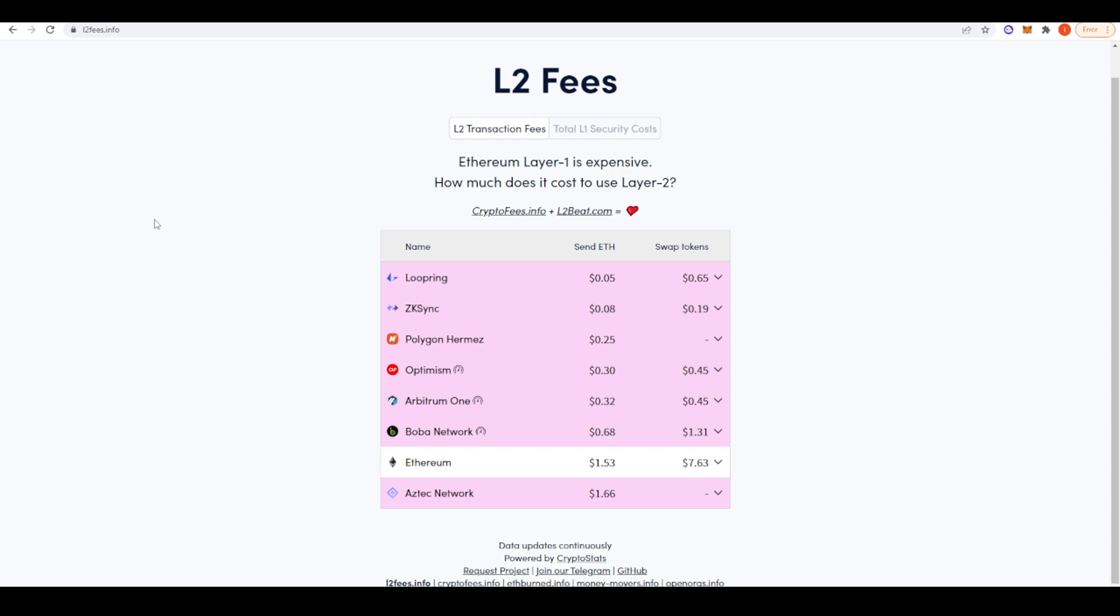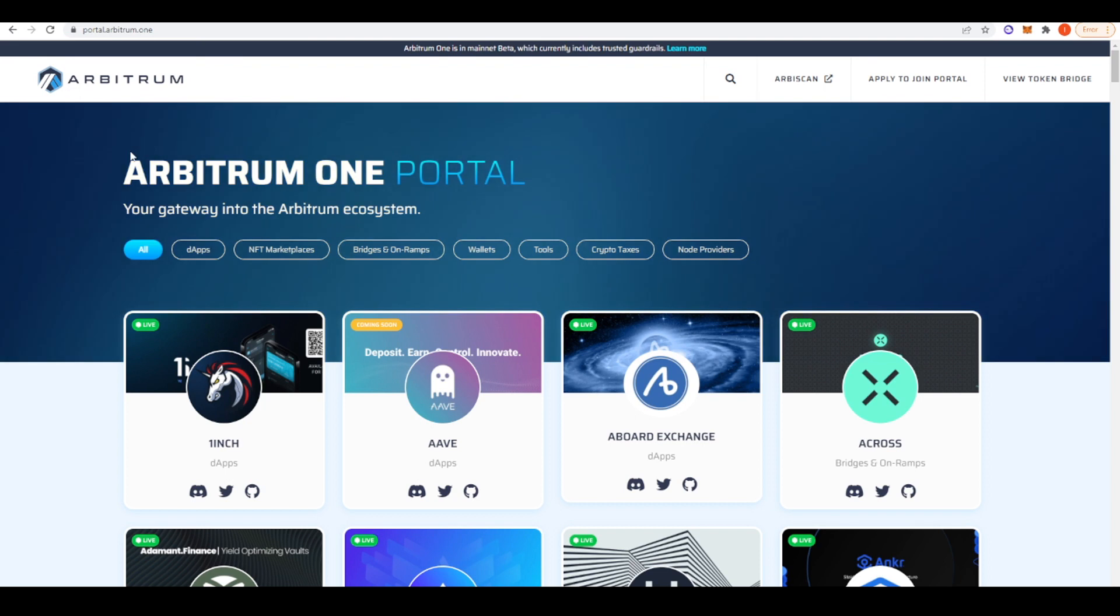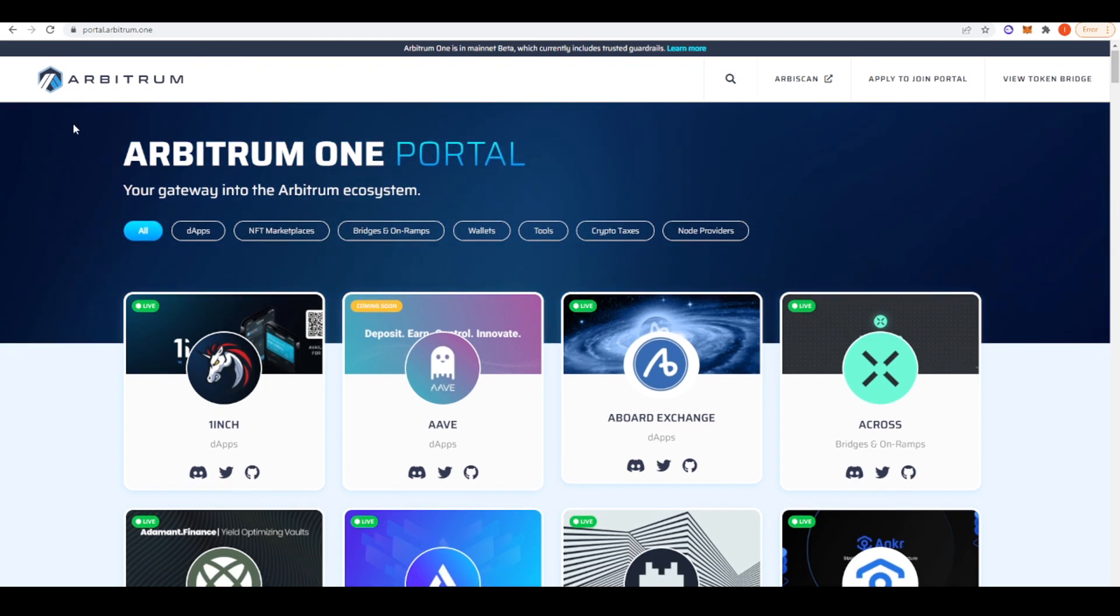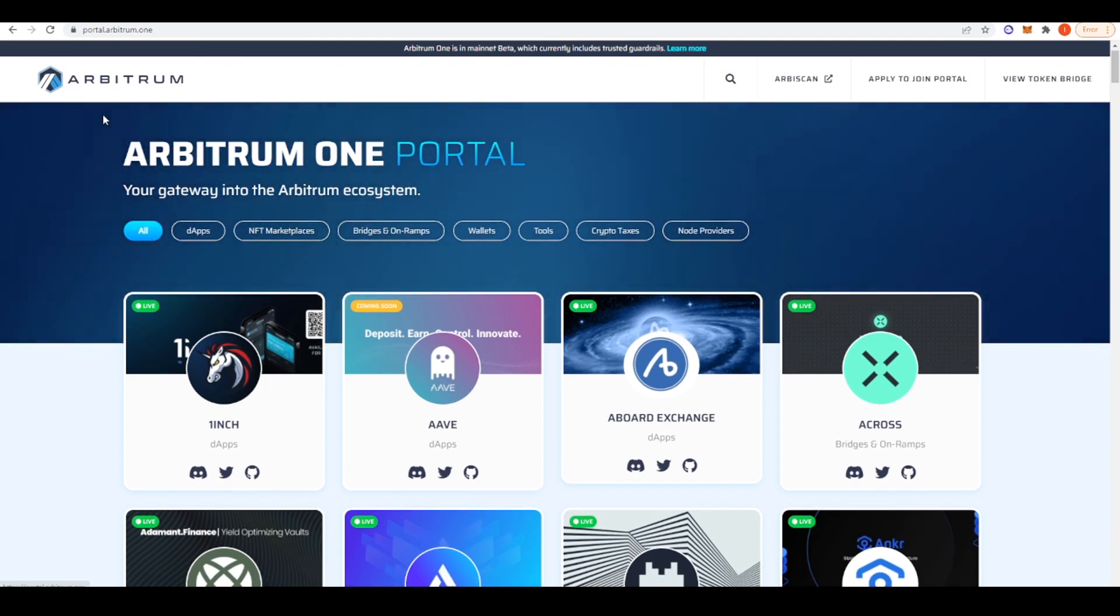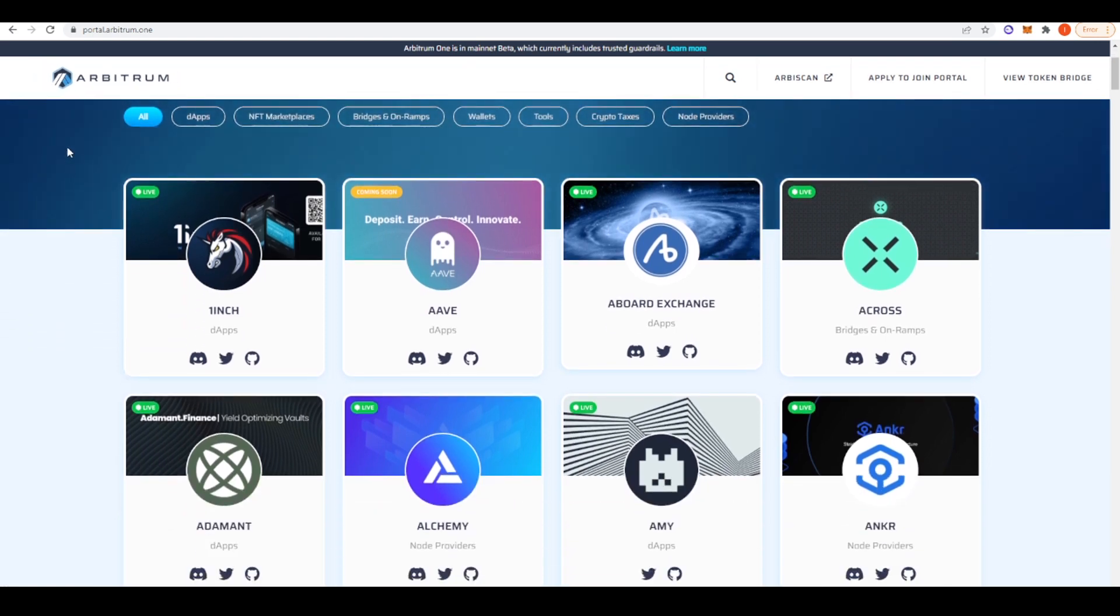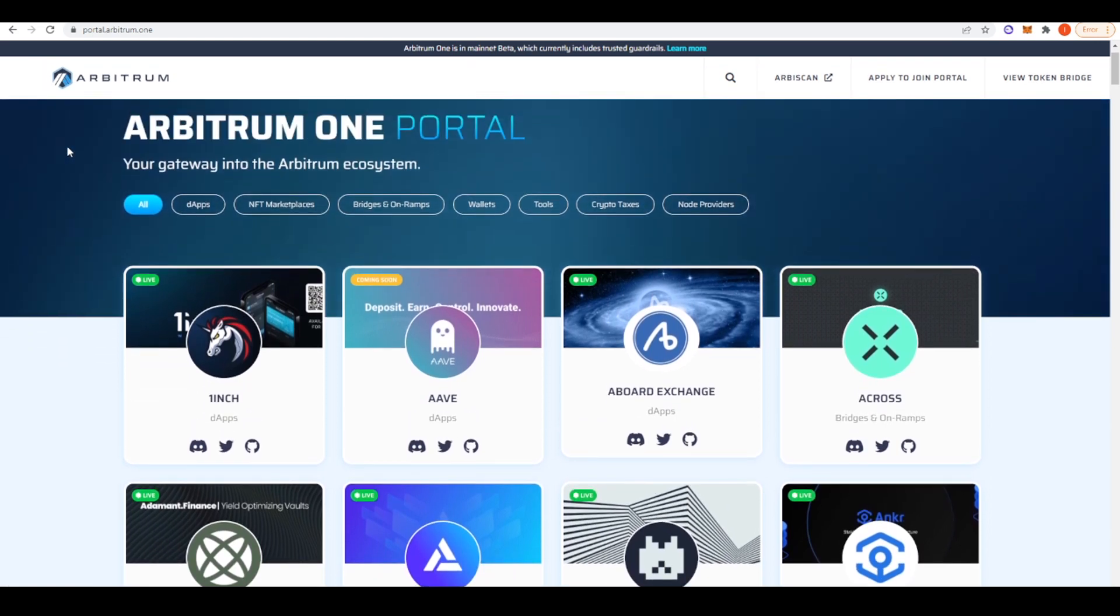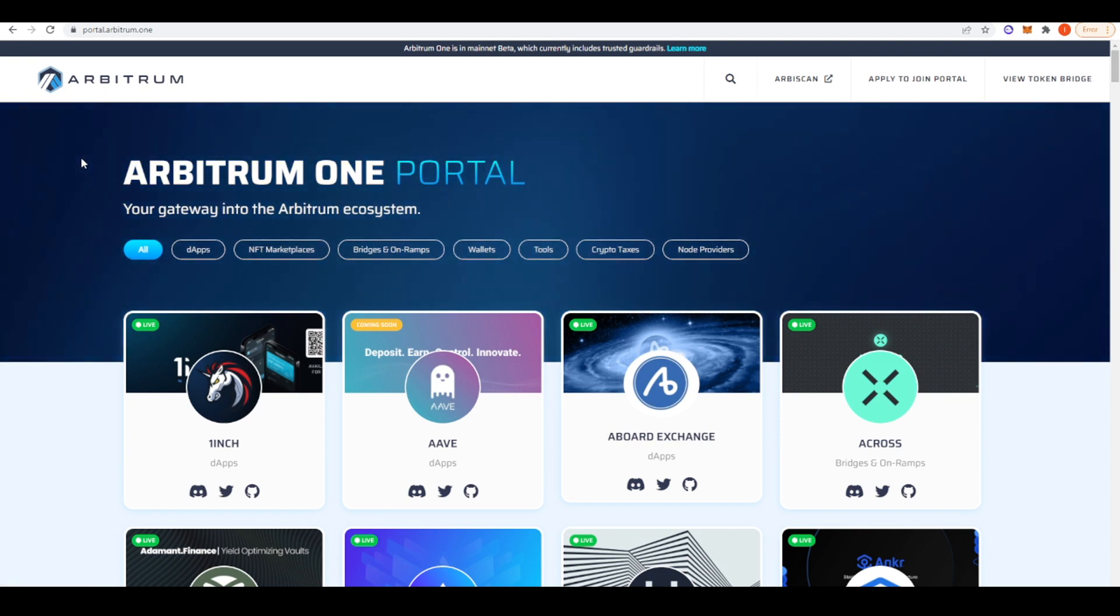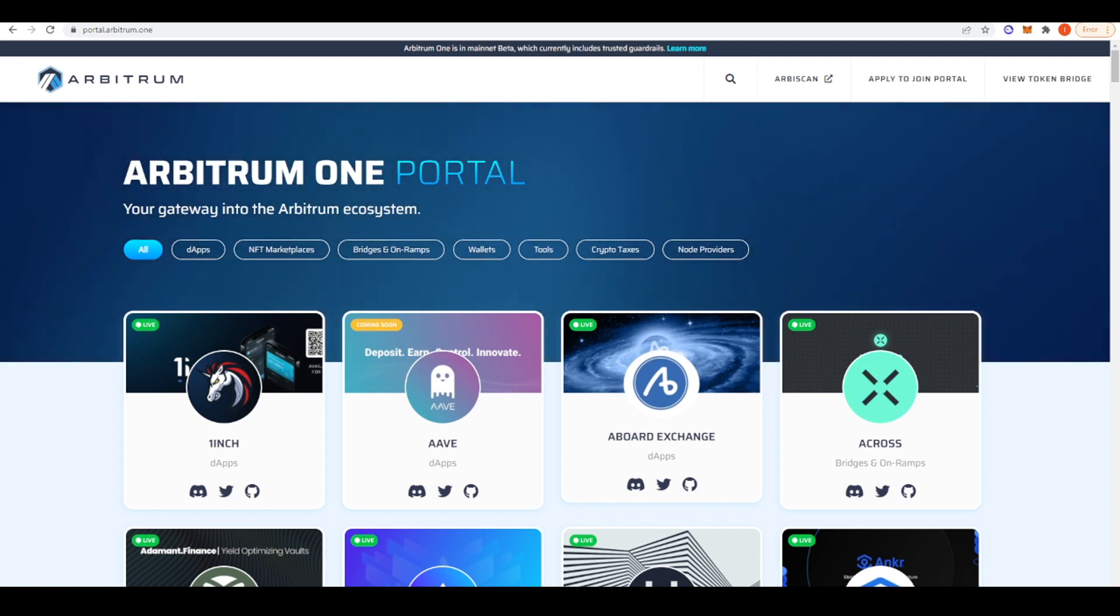So it makes sense to start transacting with Ethereum Layer 2s, getting familiar with them right now, and potentially you might get an airdrop in the future because Optimism, Arbitrum, and zkSync, they don't have tokens, and it's likely they will airdrop tokens to people in the future, although I'm not going to guarantee that. I'm going to leave links in the description to all of the websites I take a look at. There's this excellent website, portal.arbitrum.1, which will show you all of the dApps coming to Arbitrum or already available. But in today's video, I'm just going to take a look at a select few.